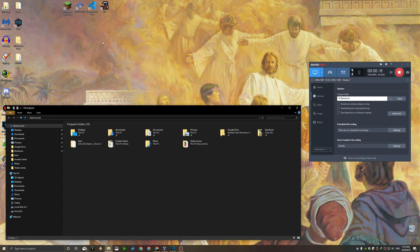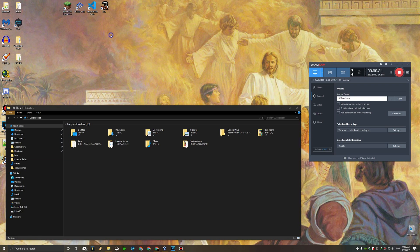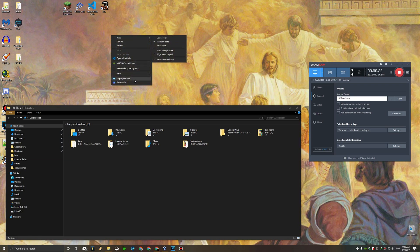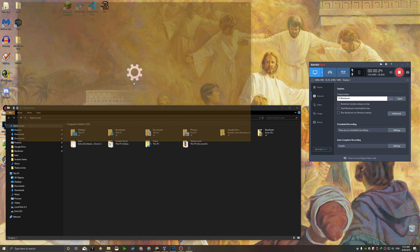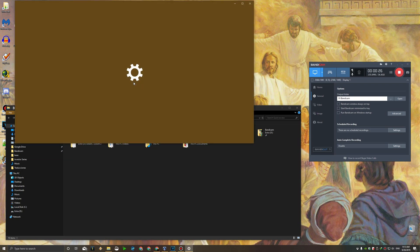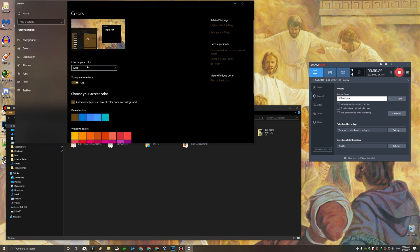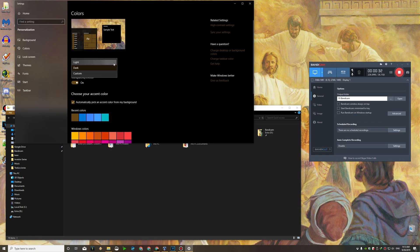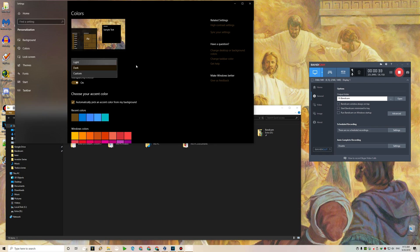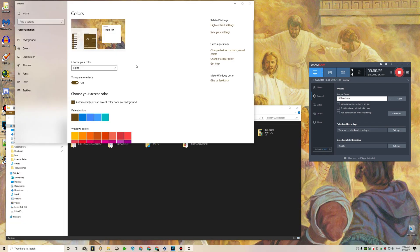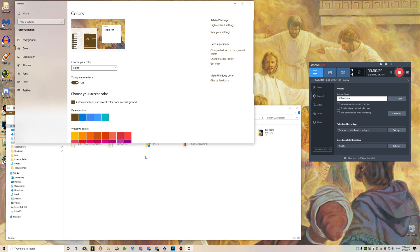I usually do this by right clicking on the desktop and going to personalize. And once we are there we will go to colors and we just choose the theme. So let's say white will be pretty much white. Now that's really hard on my eyes so I usually leave it on dark.